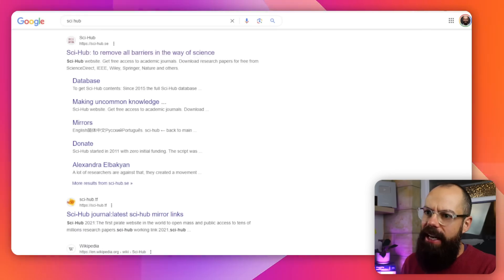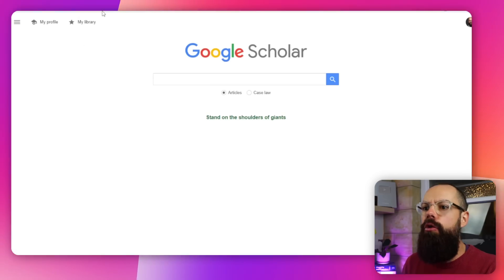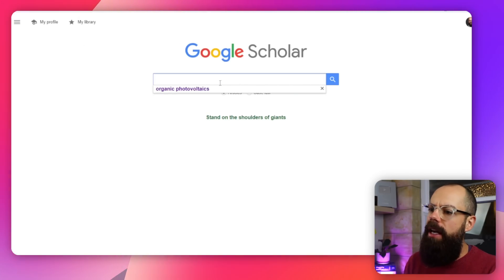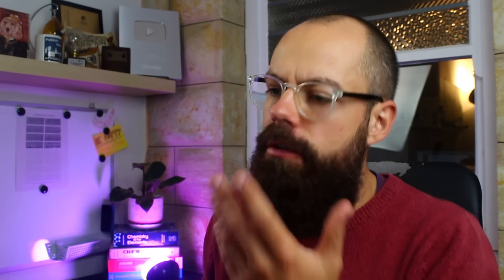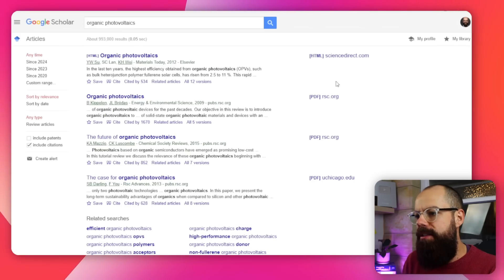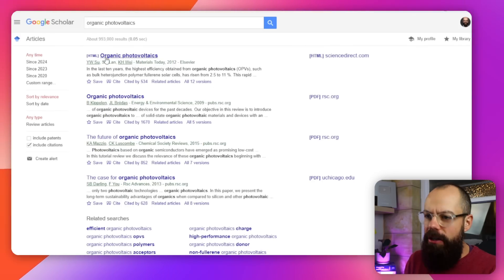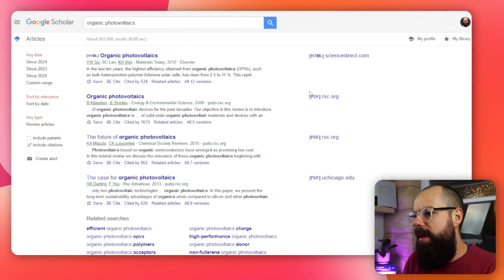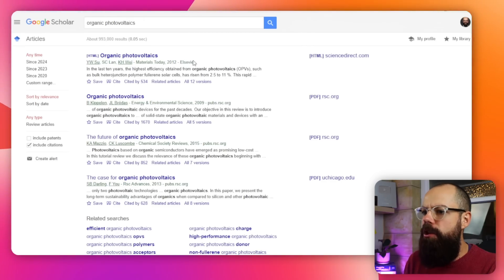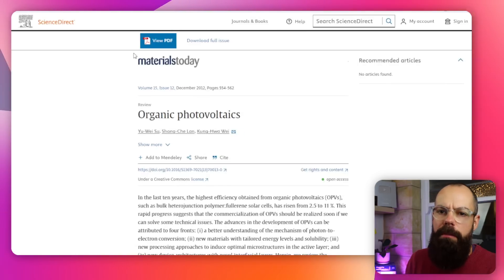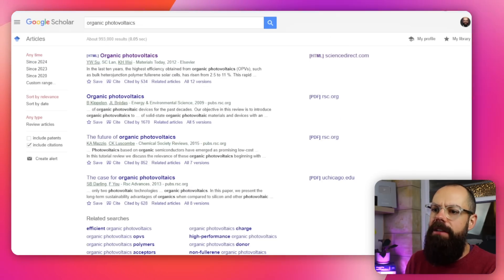For example, you would typically head over to something like Google Scholar and search for whatever your research field is. I've just put in 'organic photovoltaics' and you end up with a list. You can see that typically in whatever search engine you're using, you've got HTML and PDF links, which tells you that the majority, if not all, of the paper is available to you. So you don't need to use Sci-Hub on something like this.